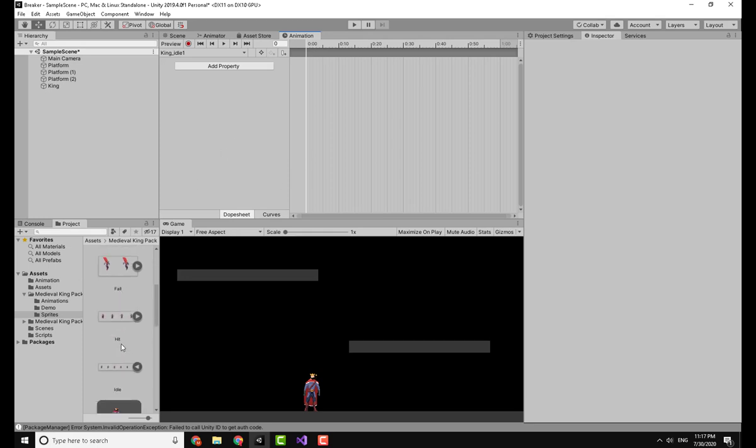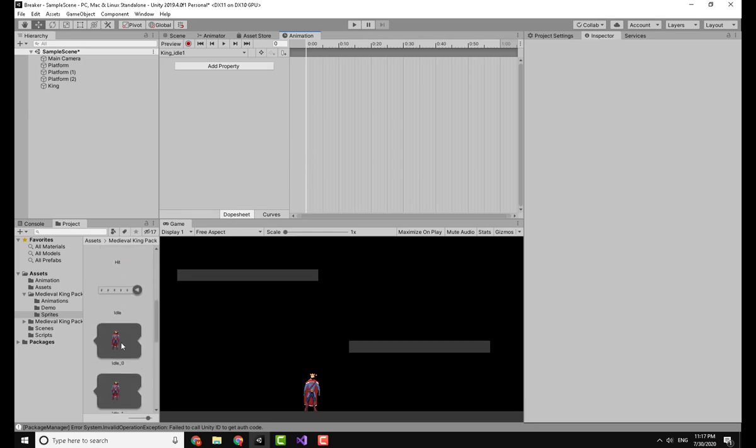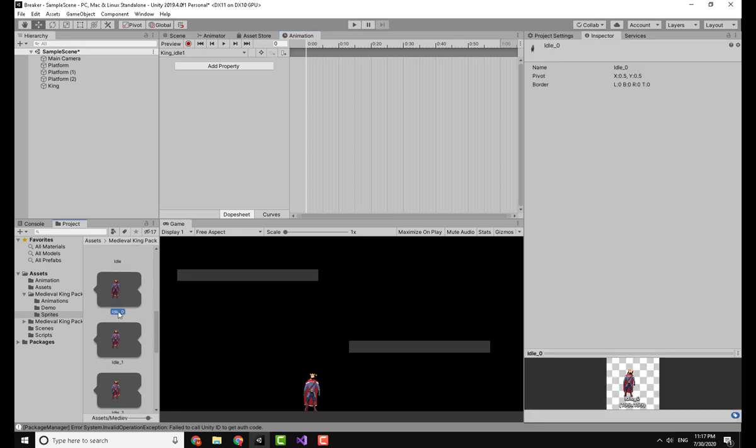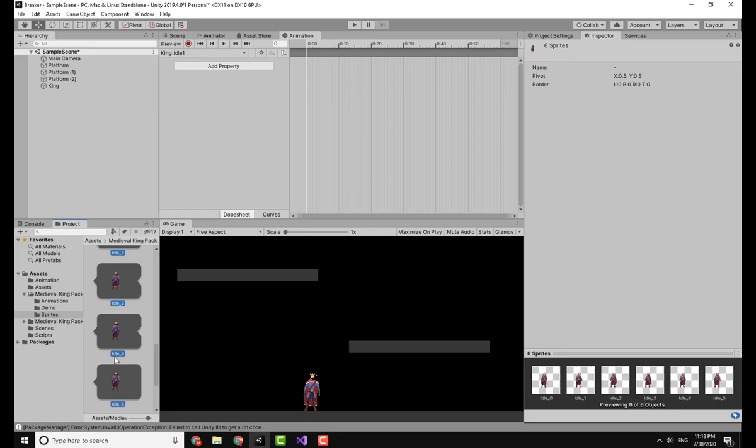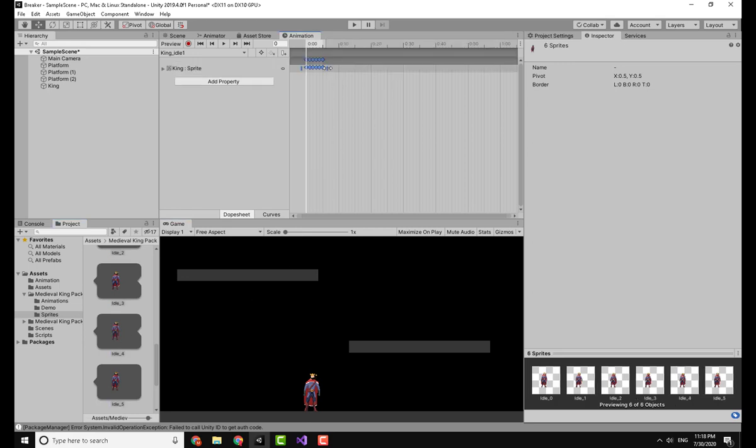Then you will go to the animation you want to display. Now here I have this idle animation. I will click on the first sprite, click Shift to select all of them, and click on this one. I missed one so I'll Control-click on it.